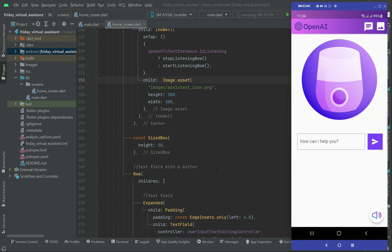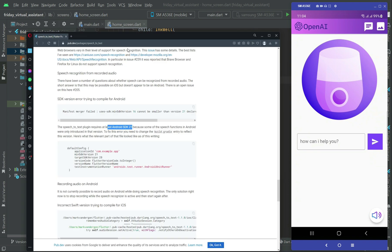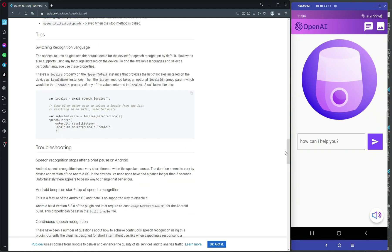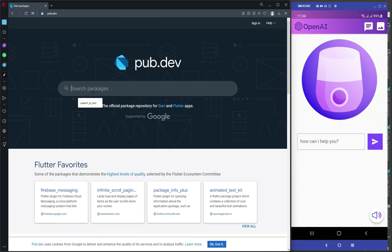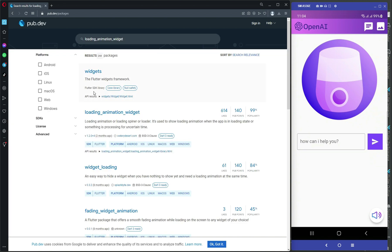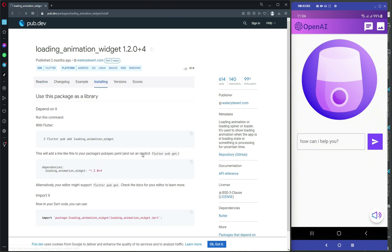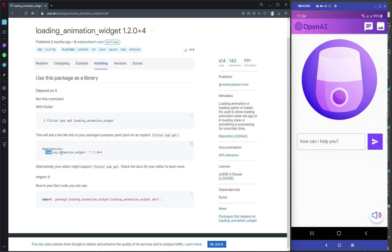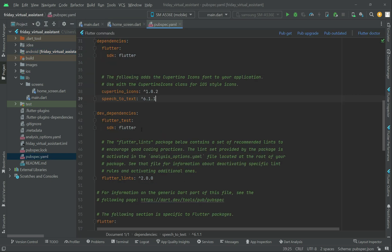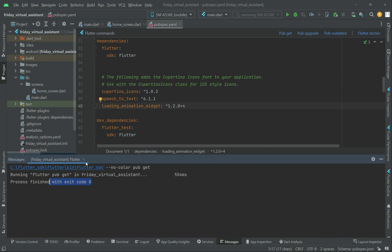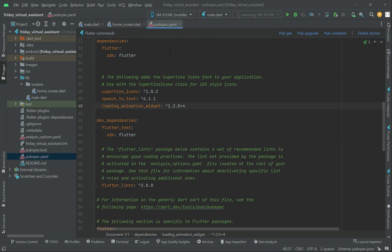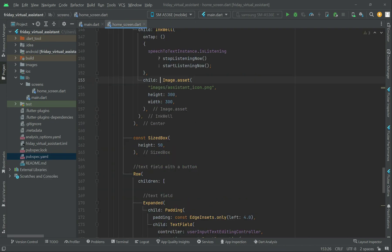For that purpose, let's quickly add a package. Come back to the pub.dev site and search for 'loading animation widget' — this one here. Click on Installing, copy this dependency, come back to the project and pubspec.yaml, add this dependency, and run pub get. It's been added successfully to our project.